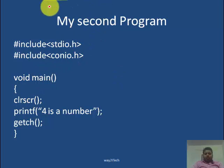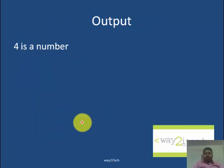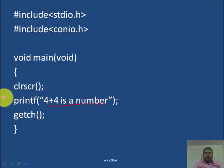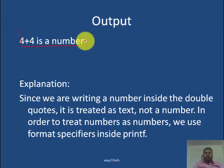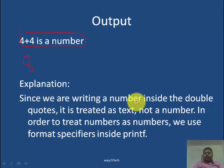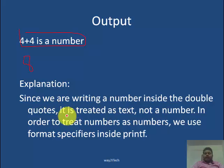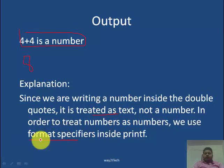In my second program, everything is the same — only the message is '4 is a number', so the output will be '4 is a number'. The next program prints '4 plus 4 is a number' — it will not print '8 is a number'. This is because everything written inside double quotes will be printed as-is; no calculation will be done. It is treated as text, not a number. In order to treat numbers as numbers, we will use format specifiers, which we will discuss in the next video.